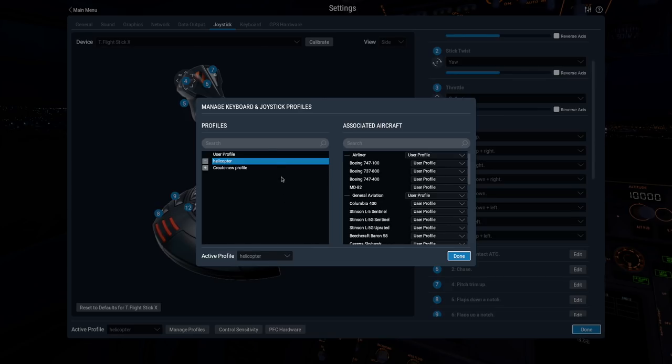You can manage all your profiles in the left side of this window. Click on the minus sign icon next to a profile name to delete it. Double-click on a profile name to edit it.